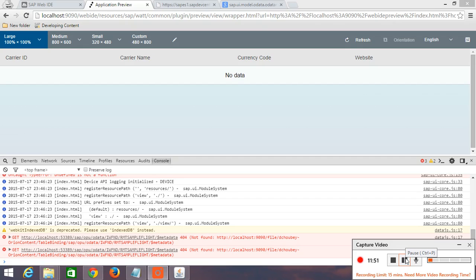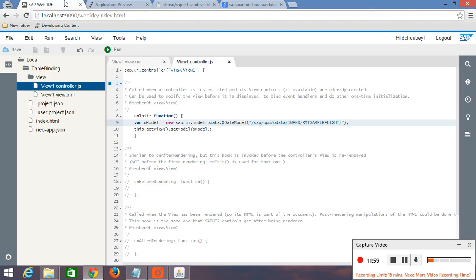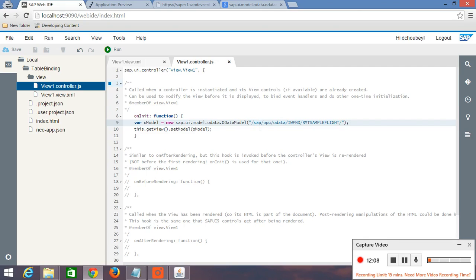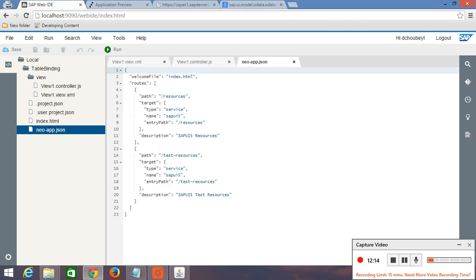So when you will refresh this browser, you will see this error code. File not found. So basically what we are doing here, we are providing a relative path to our destination folder where we have created a file named with dev center. So for this what we have to do, just go to neoapp.json.